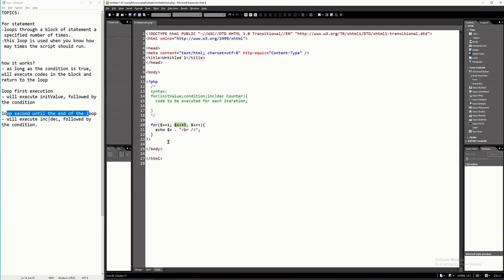During the second time — and from the second loop until the end of the loop — what will happen? It will only execute the increment first and then followed by the condition. So it will execute x plus plus again. Before, x was 1; now x becomes 2. Since it is 2, it will check the condition: 2 less than or equal to 3 is true. Therefore it will execute line 21 again, then line 22, then come back again here to line 20.